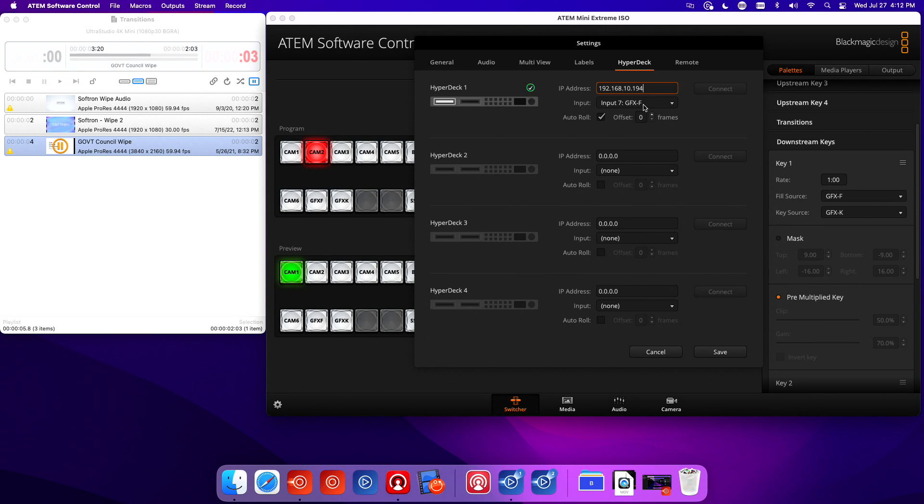You see I've already assigned the input and connect. Now I have auto-roll on, and what auto-roll is going to do: as soon as that source is on air, it's going to start rolling that video automatically for you.